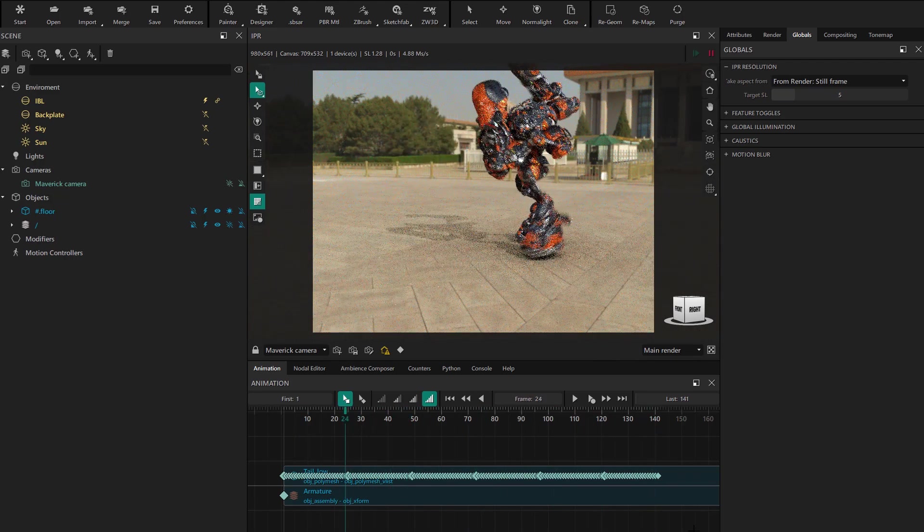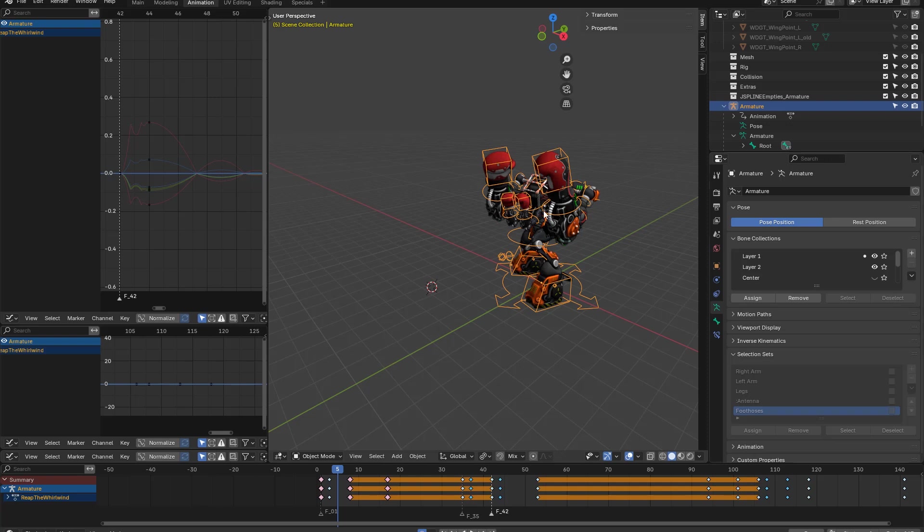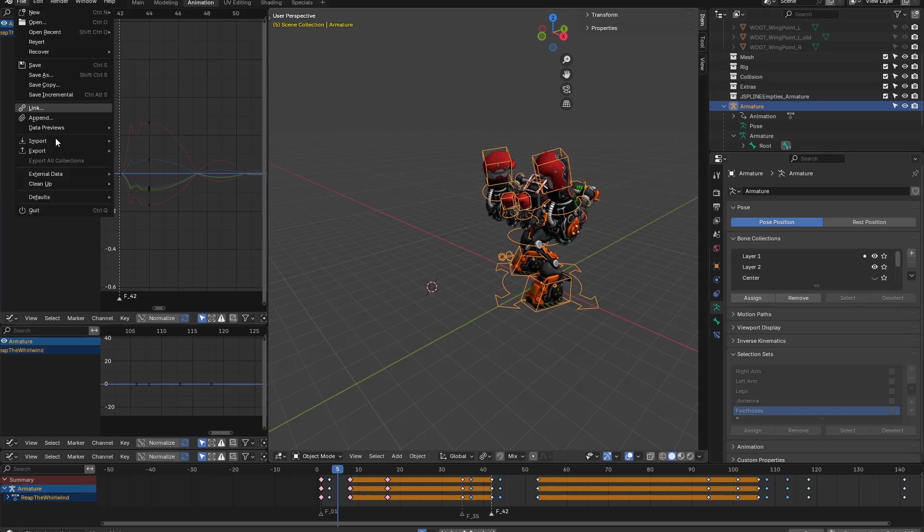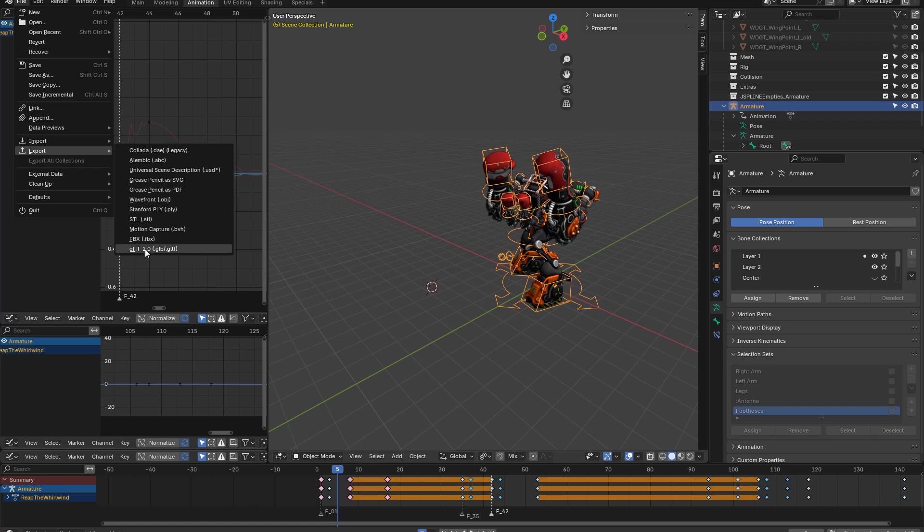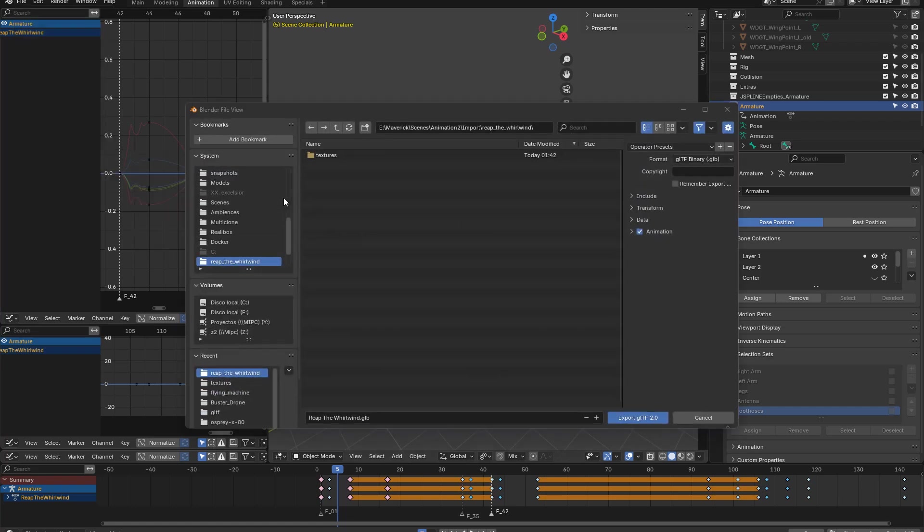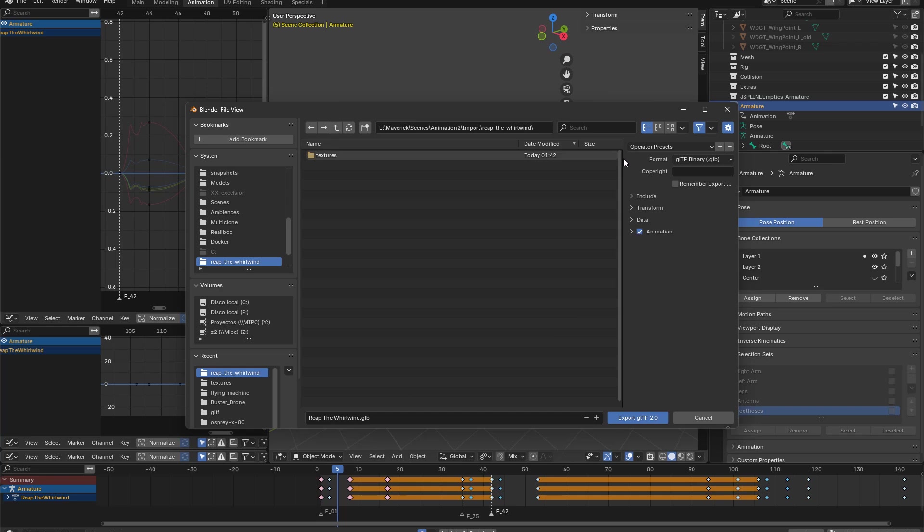We go back to Blender, because now we're going to use another widely used format, which is GLB or GLTF. We select this file type when exporting, and in this case, we need to make sure animation is included. Now the options are to export GLB with embedded textures or GLTF format with the geometry file and textures in a separate folder.